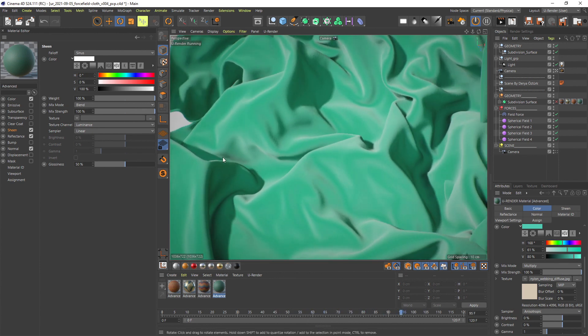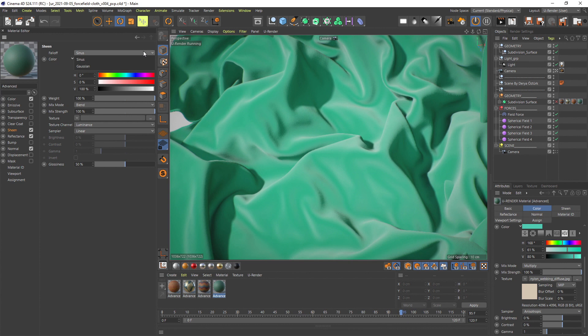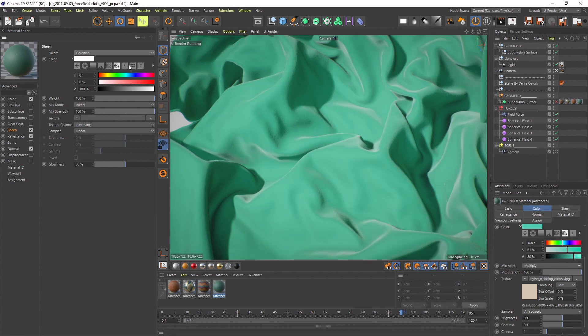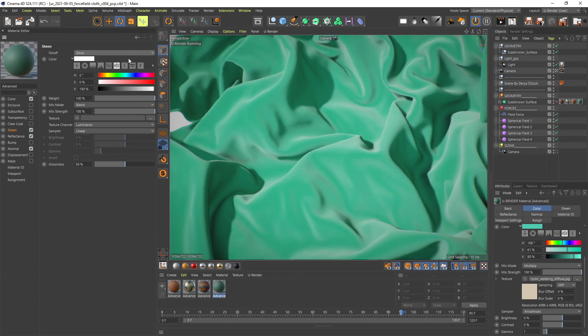First we have the falloff type that is sinus by default. You can switch to Gaussian that gives a different distribution of the Sheen gradient.